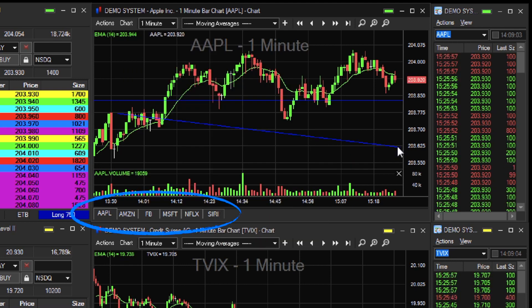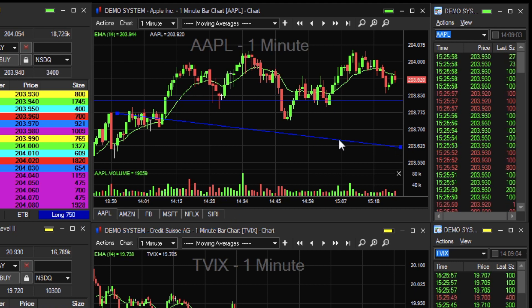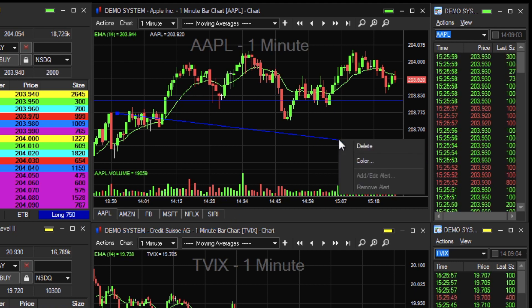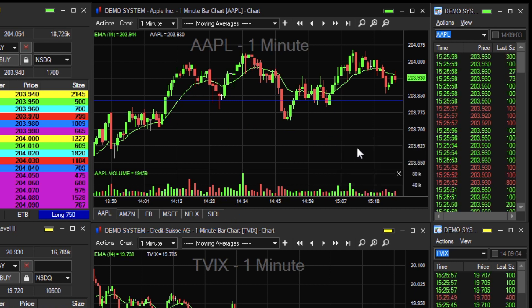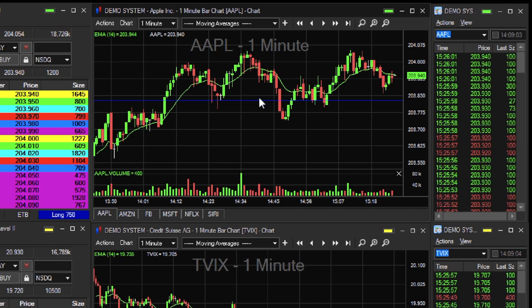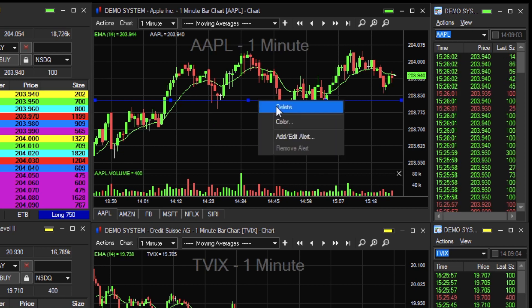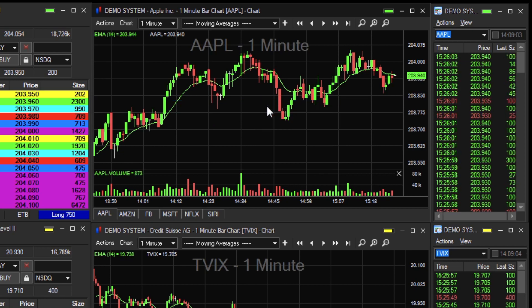The studies will be applied to any tab in the chart automatically. To remove a line study, simply click on the study to select the line, then right-click and select Delete.